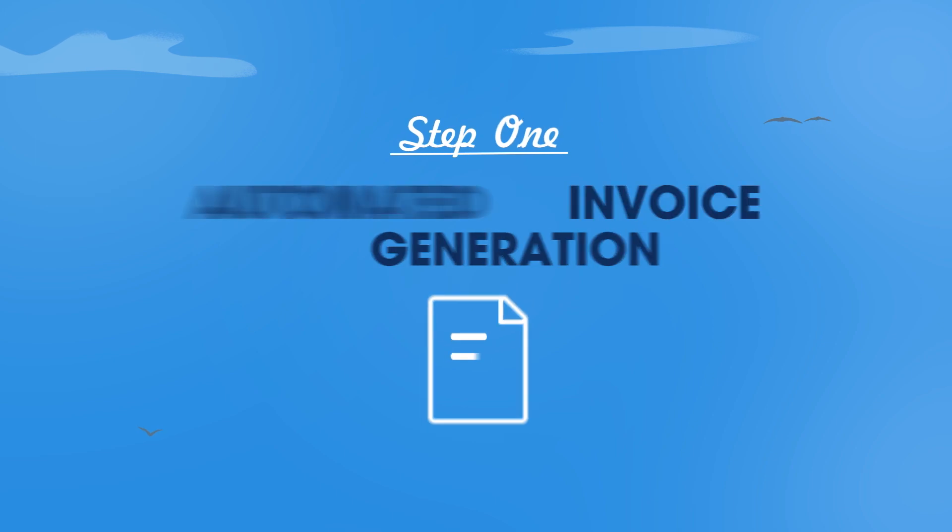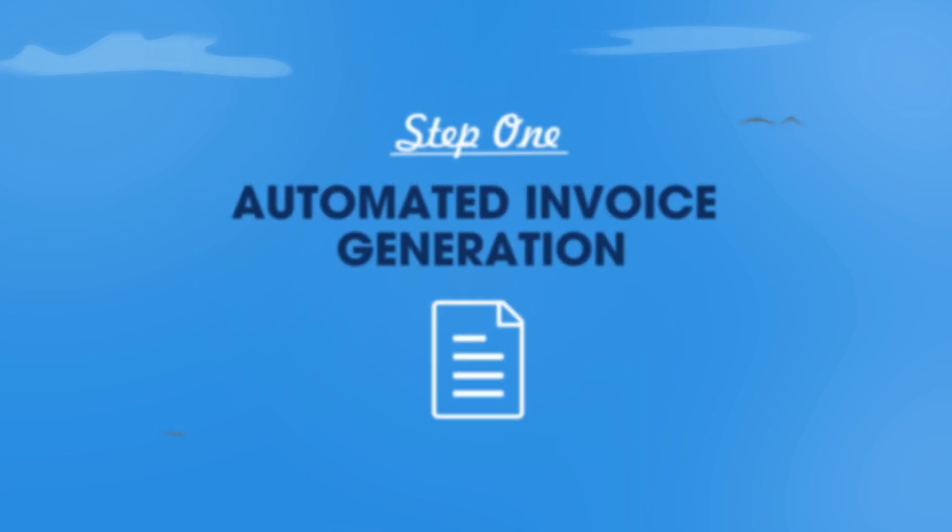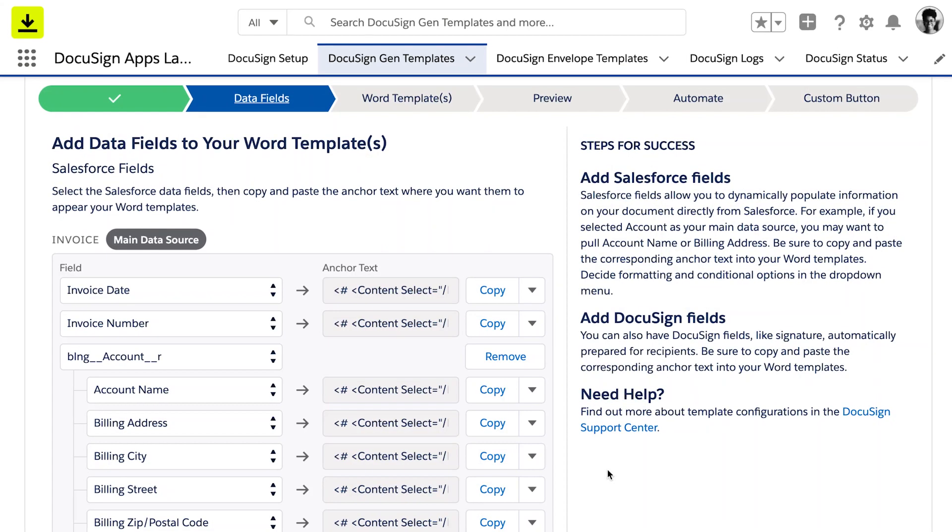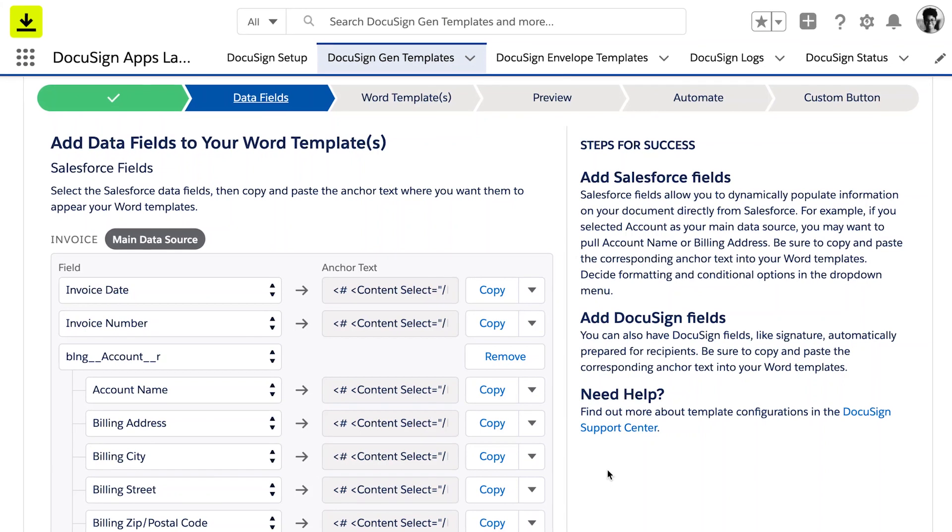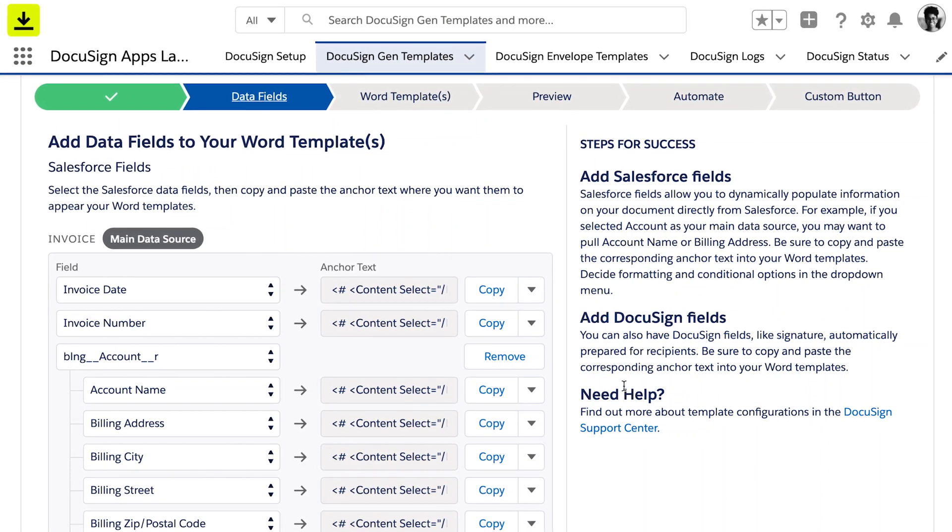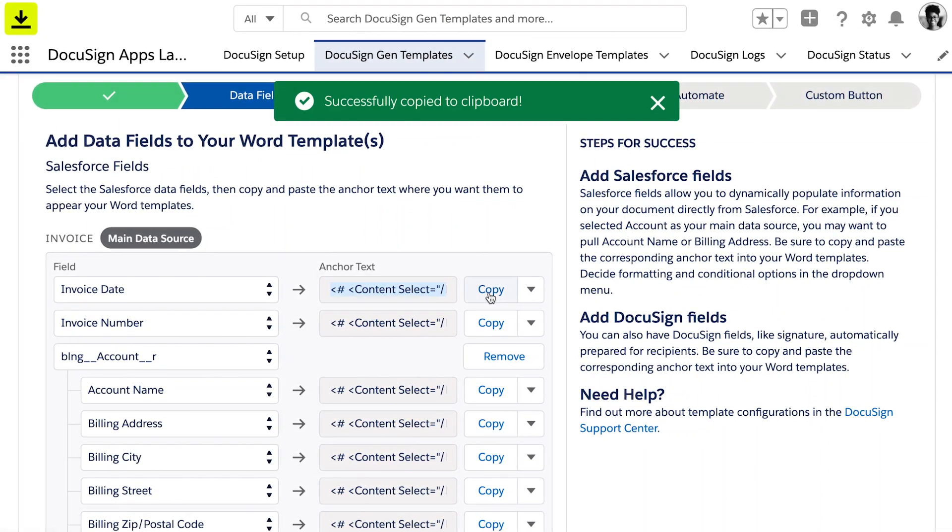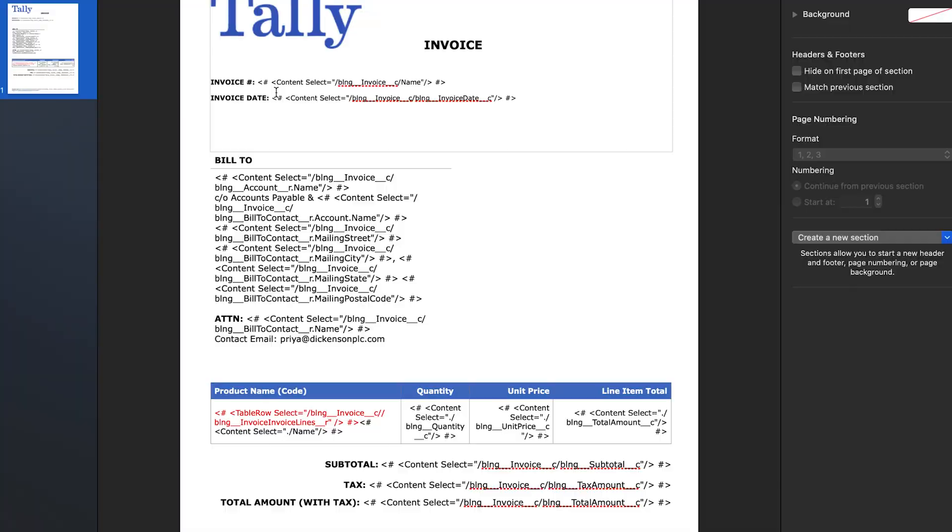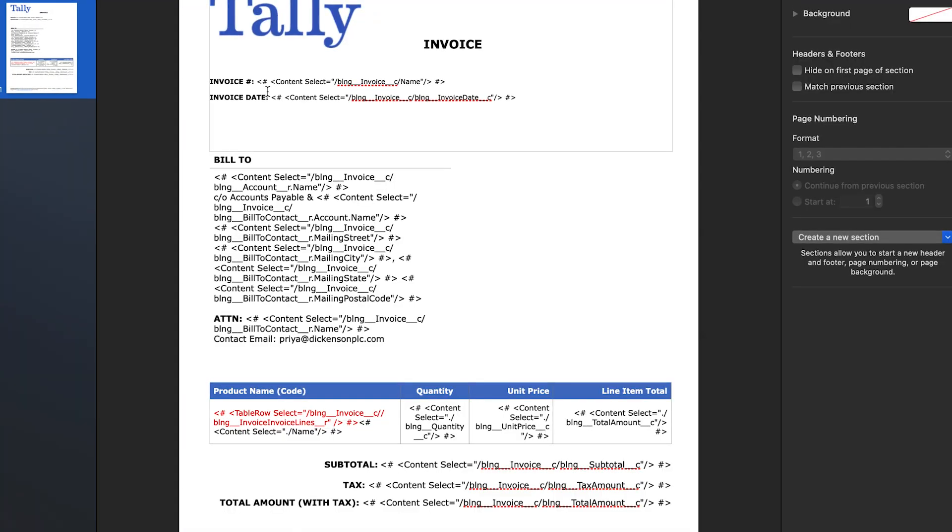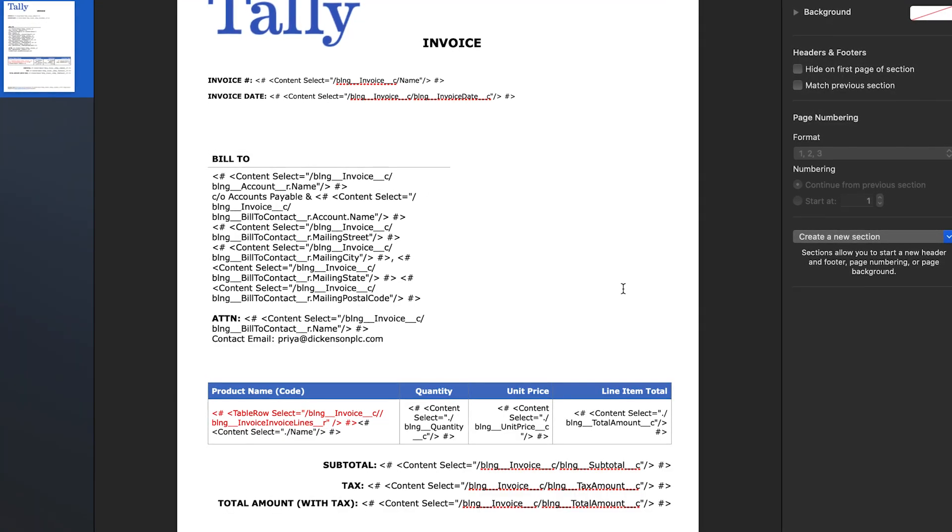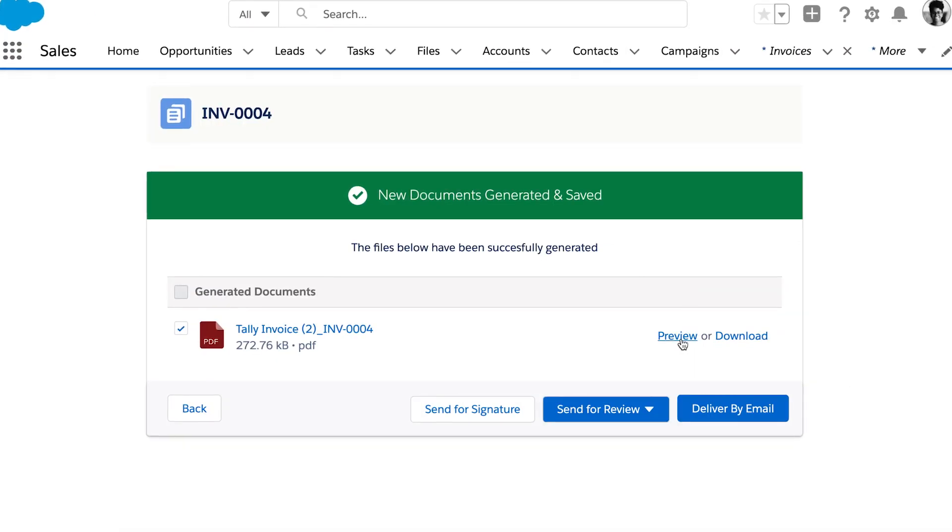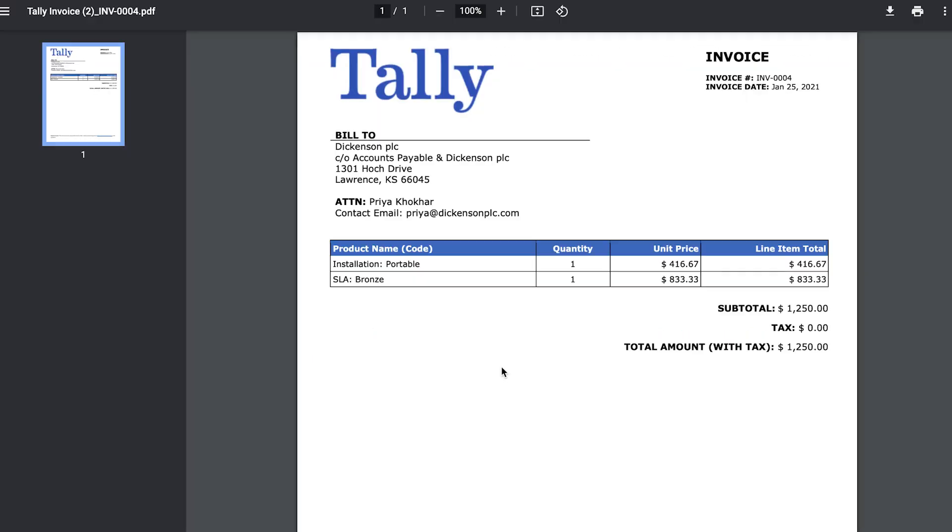First, set up a template to fully automate invoice generation. With a few clicks, administrators can choose what data is included within invoices, easily copying and pasting into the template. After customizing the template with additional fields, a final version can be previewed to ensure accuracy.